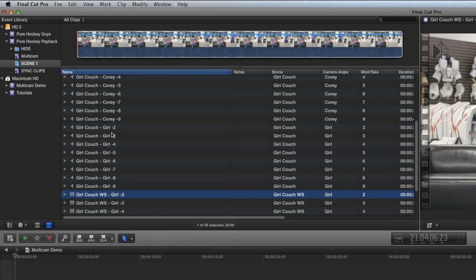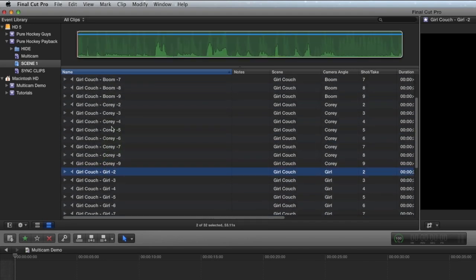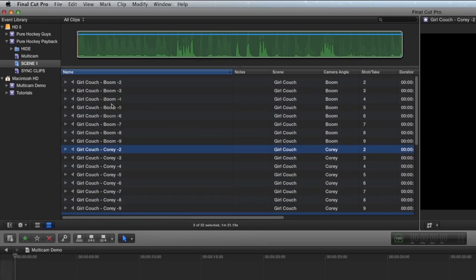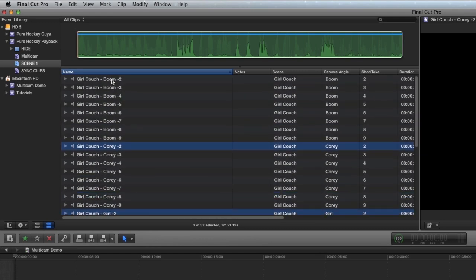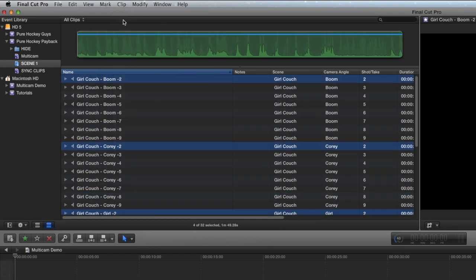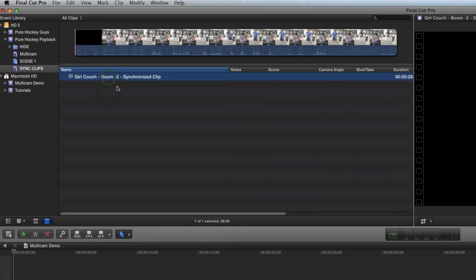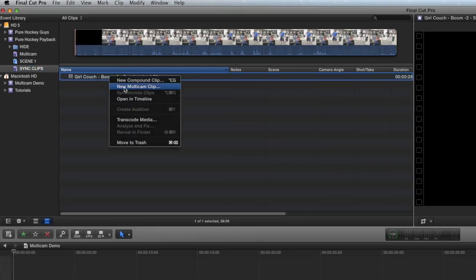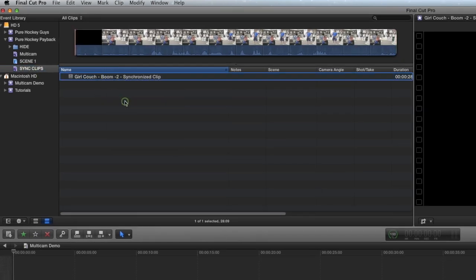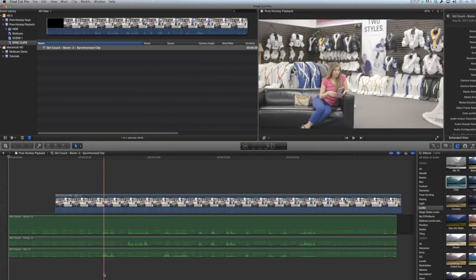The synchronized clip technique is widely used because it's really effective. You can very easily select all of the clips that you want to sync together, make a synchronized clip, and here it is.